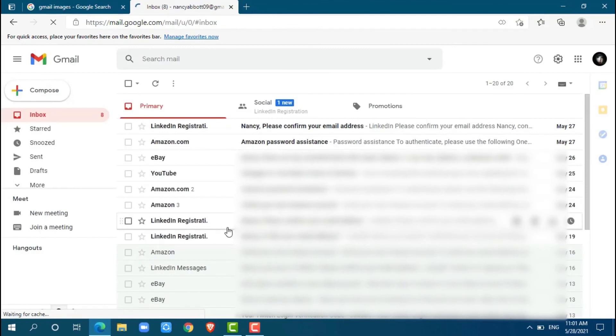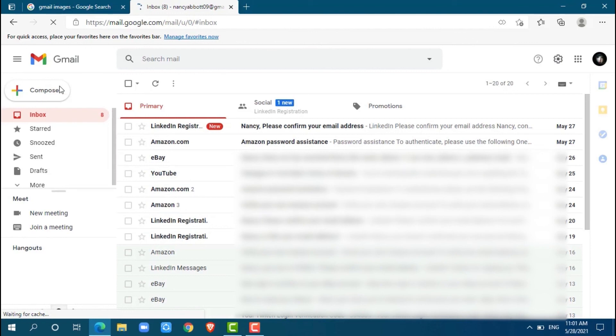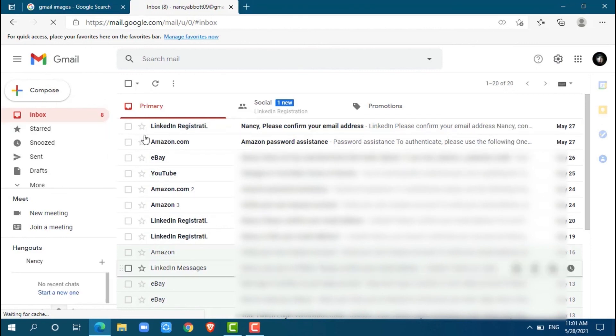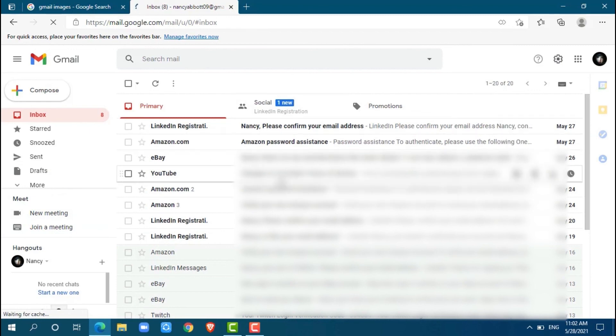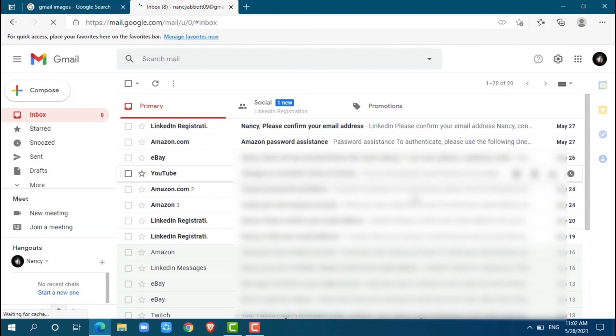Here you go. Your Gmail account has been logged in. You can compose a new mail from here. As you can see in the inbox, all your mails are here. So, this is how you log into your Gmail account. Hope this video is fruitful for you all. Thank you.